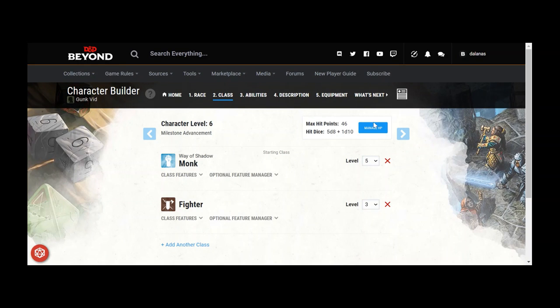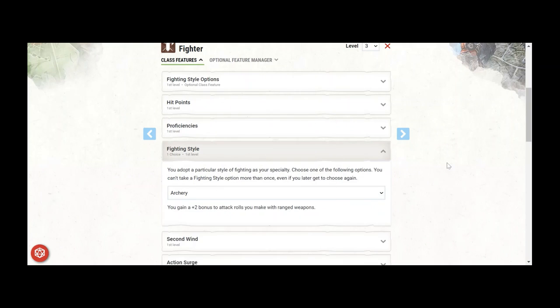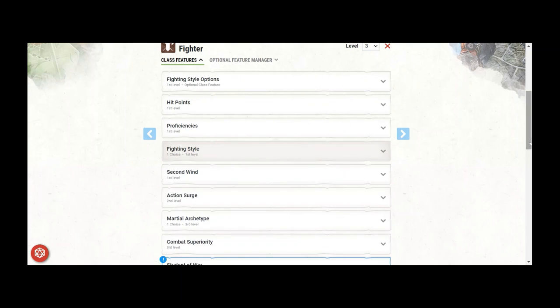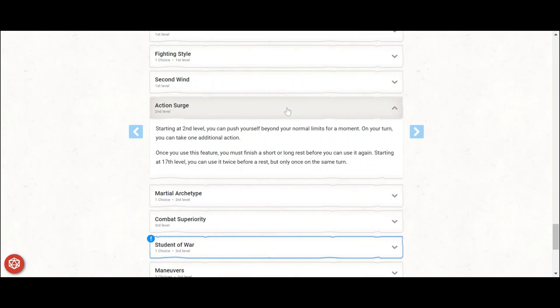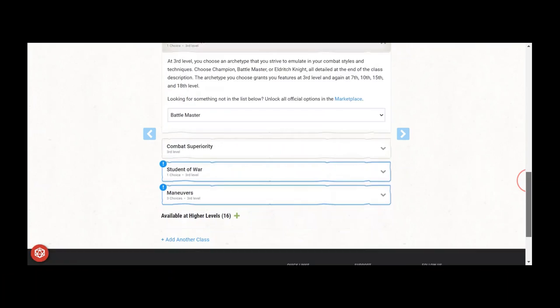Now it's time to multi-class out of Monk and into Fighter for 3 levels. Level 1 gives a fighting style, and Archery is the must-have pick. A plus 2 to attack rolls does a great job offsetting the negative 5 penalty from Sharpshooter. Action Surge at 2 is also great for Nova rounds, or rounds where you need to cast a spell like Darkness or Silence to deal with spellcasters as an example.